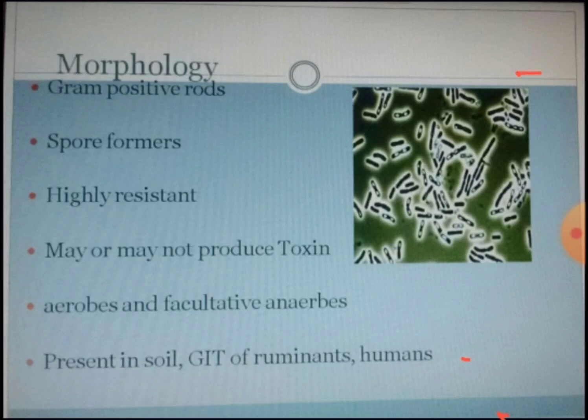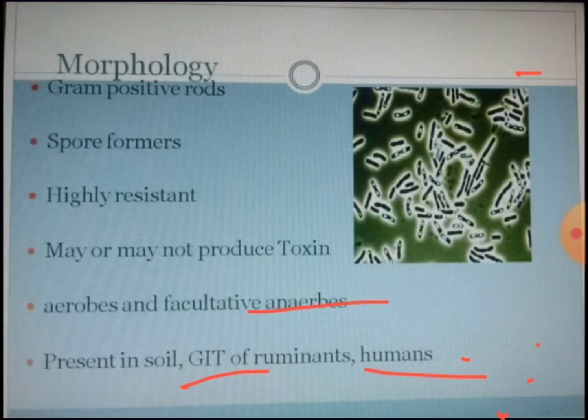They may or may not produce toxin. They are aerobes — most of them are aerobes and few are facultatively anaerobic. These organisms are generally present in soil, in the environment, and also in the gastrointestinal tract of ruminants and human beings.